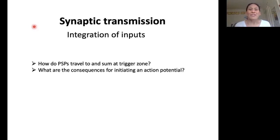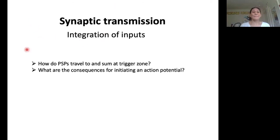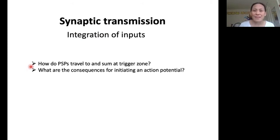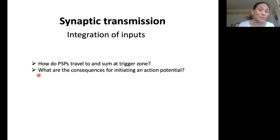Hello and welcome back to this series of lectures on synaptic transmission. In this video, we will talk about integration of inputs. We're going to be addressing these two questions: one, how do PSPs travel to and sum at the trigger zone? And secondly, what are the consequences of that for initiating an action potential?